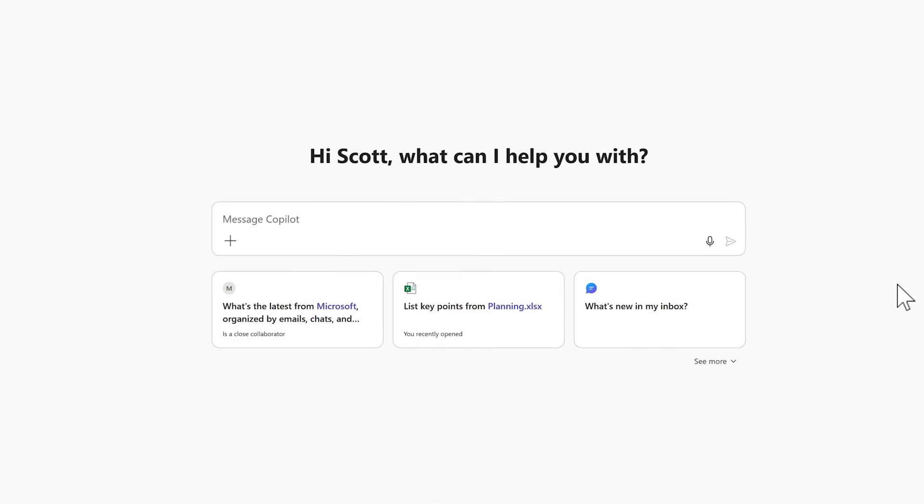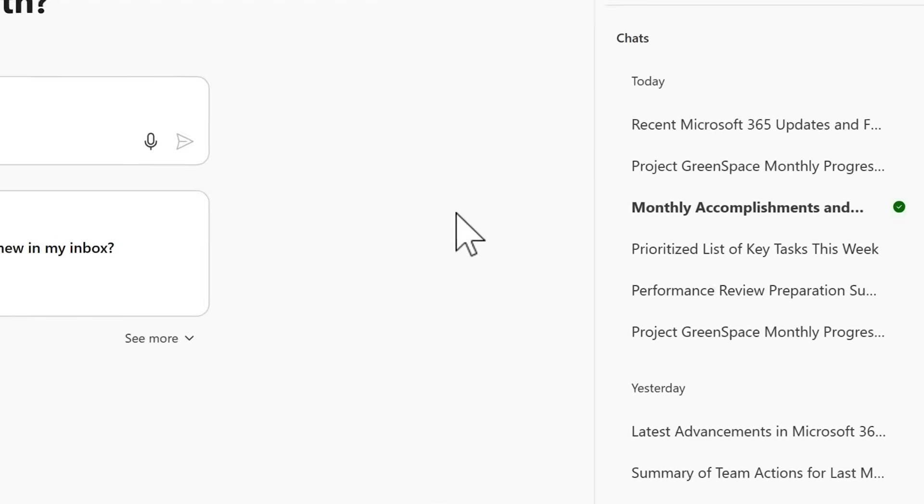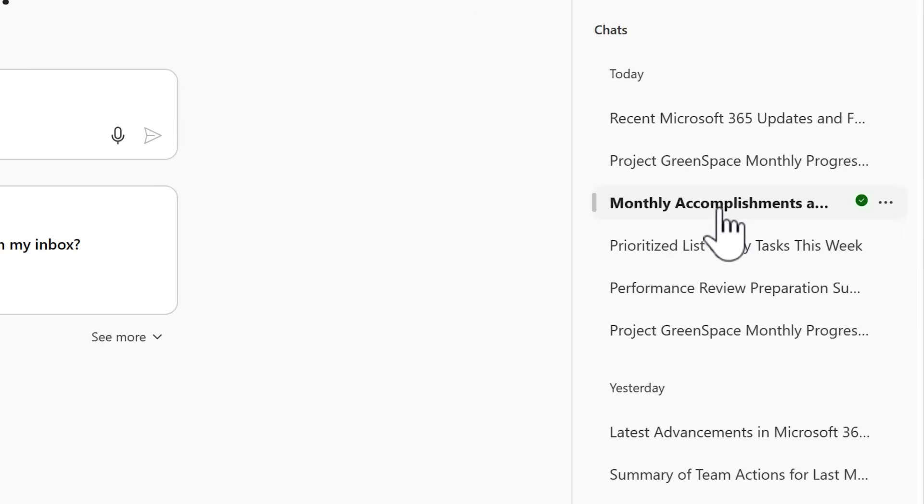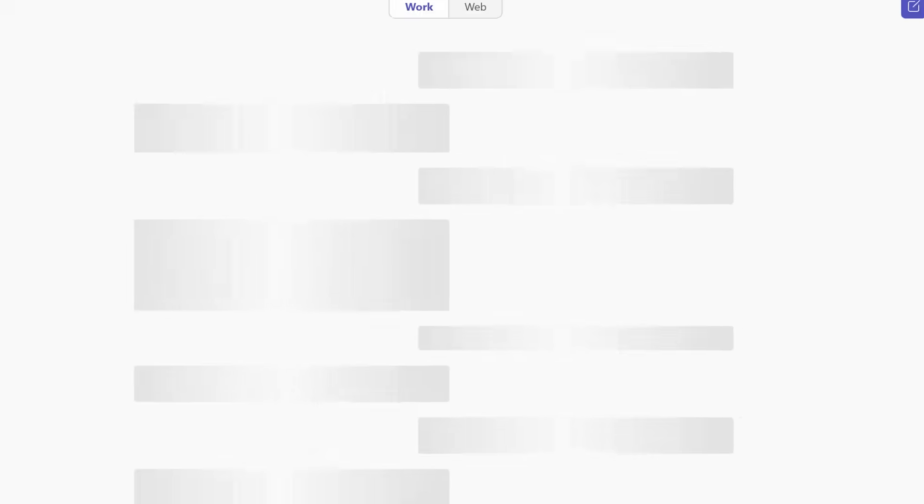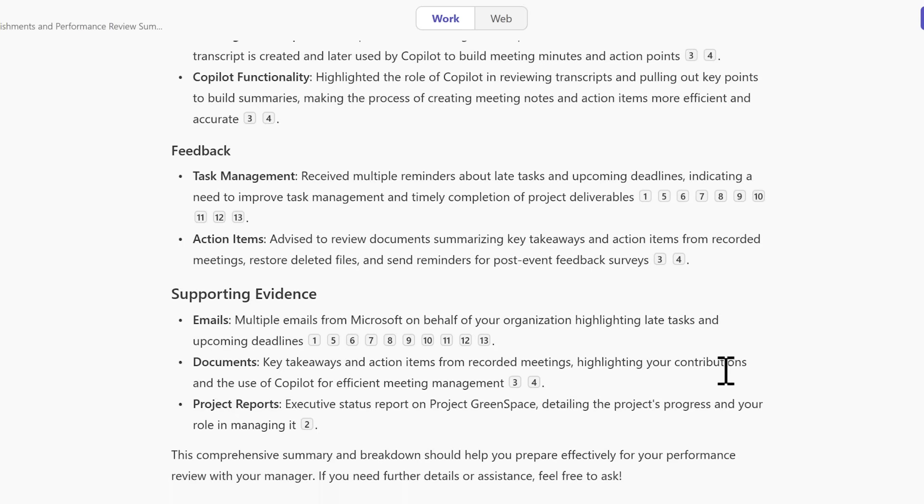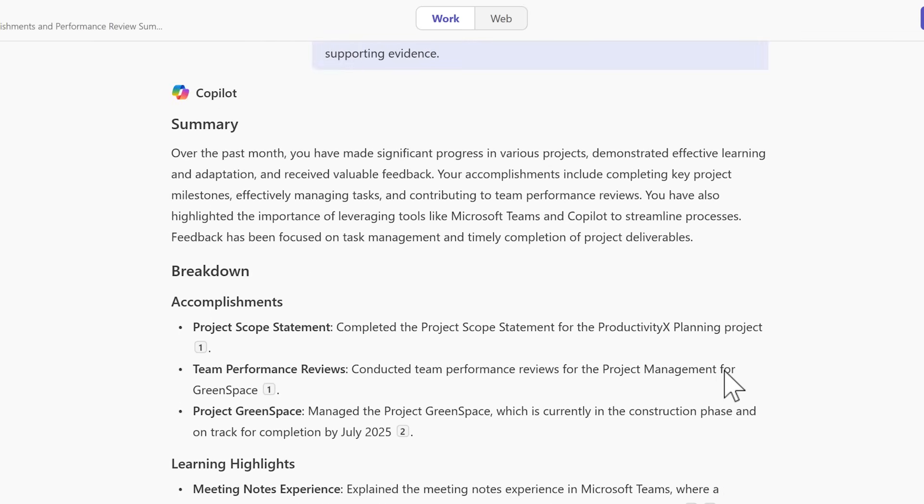And when Copilot responds for any schedule prompts, you'll see immediately on the right hand side, you'll be notified with a green check mark. Selecting the Copilot chat, we'll now go ahead and open that summary that we've scheduled with Copilot.